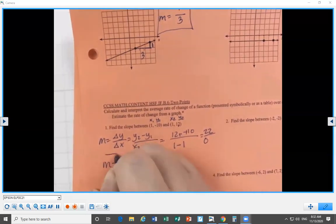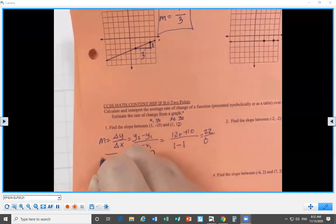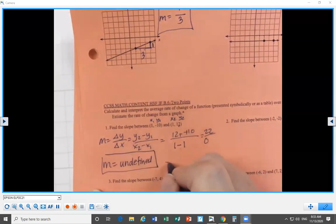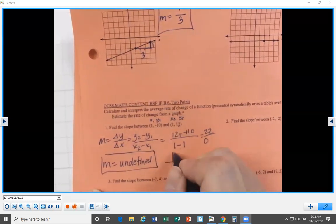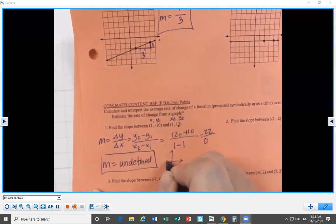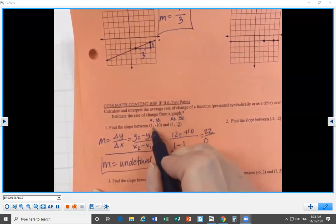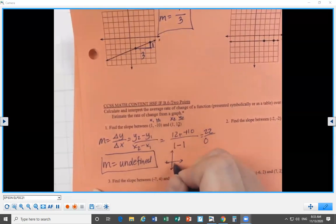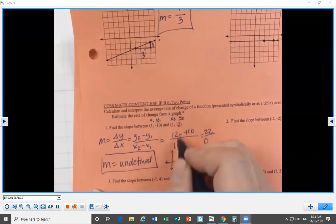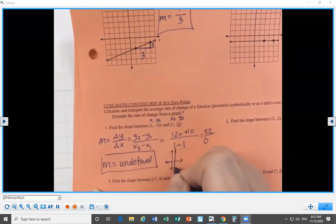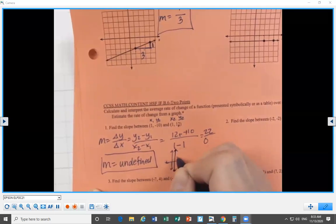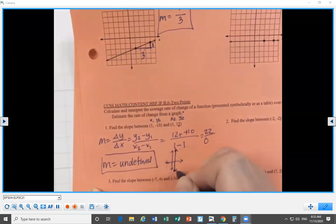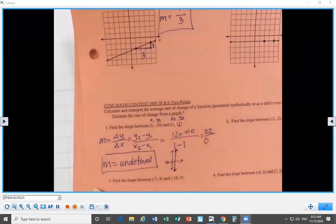That should make sense because if you think of these two points on your coordinate plane — (1, negative 10) and (1, 12) — the x-values are both 1, so that would form a vertical line. A vertical line has undefined slope.